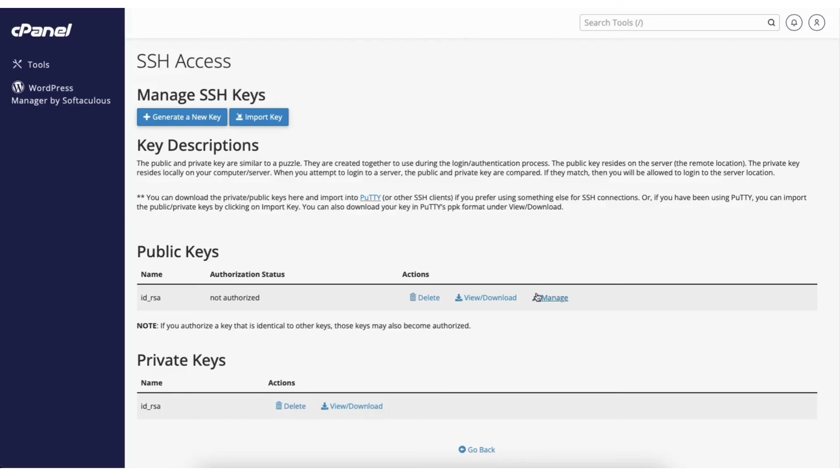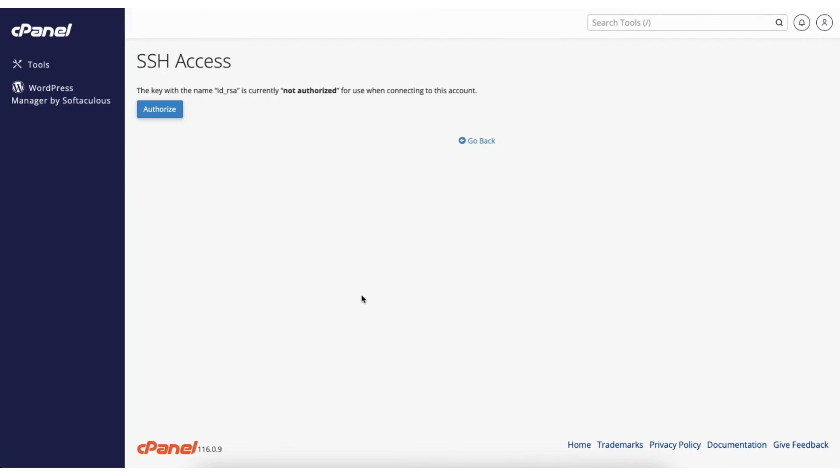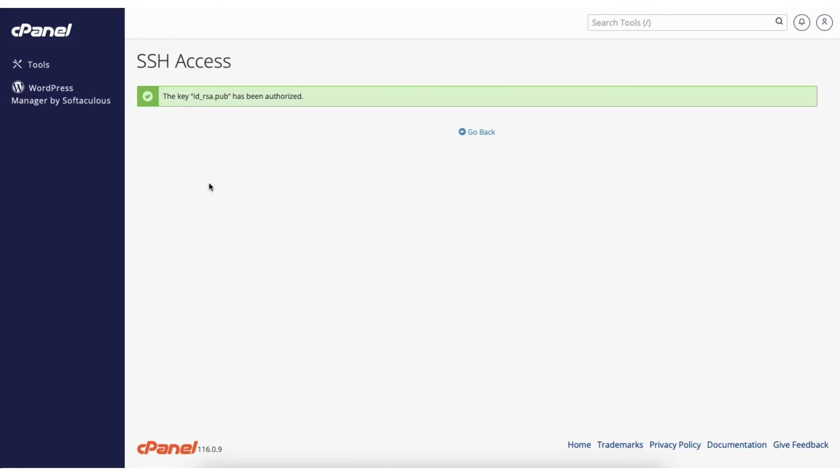Click on manage. Next click the authorize button. You'll see the key has been successfully authorized.